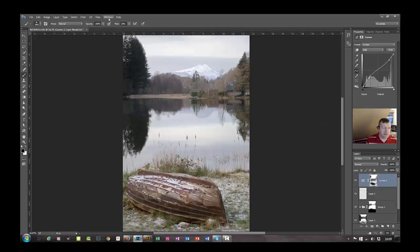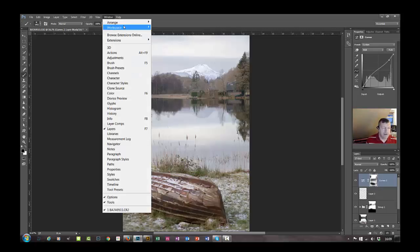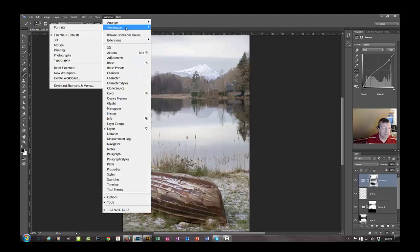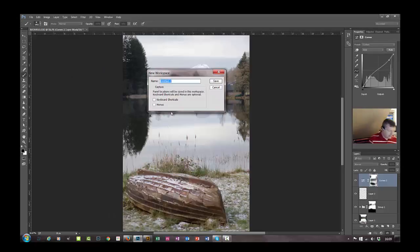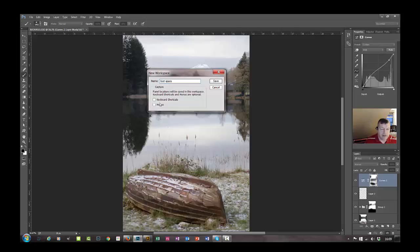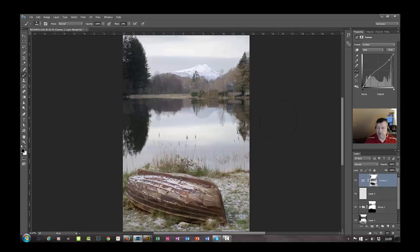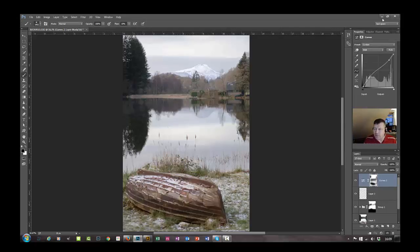And then workspace. And if you say new workspace, you can give it a name. And let's just say this is just a test space. And just click save. Don't worry about checking in these boxes.